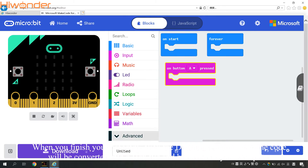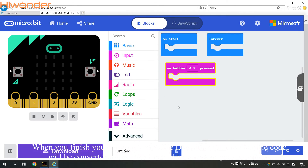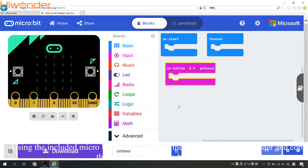When you finish your program, click the Download button. The code will be converted into a hex file and saved on your computer. Using the included USB cable, connect the micro:bit to the computer and copy the hex file into the micro:bit flash drive.